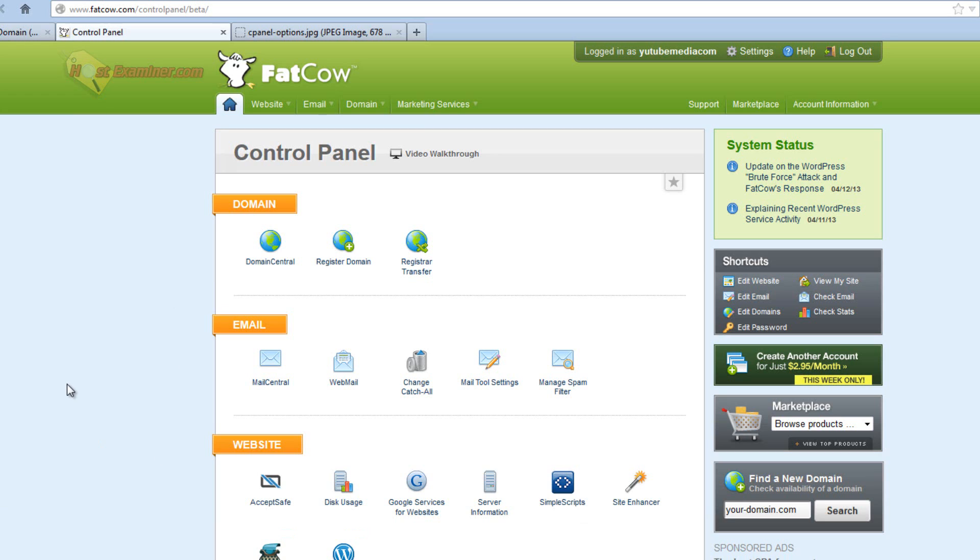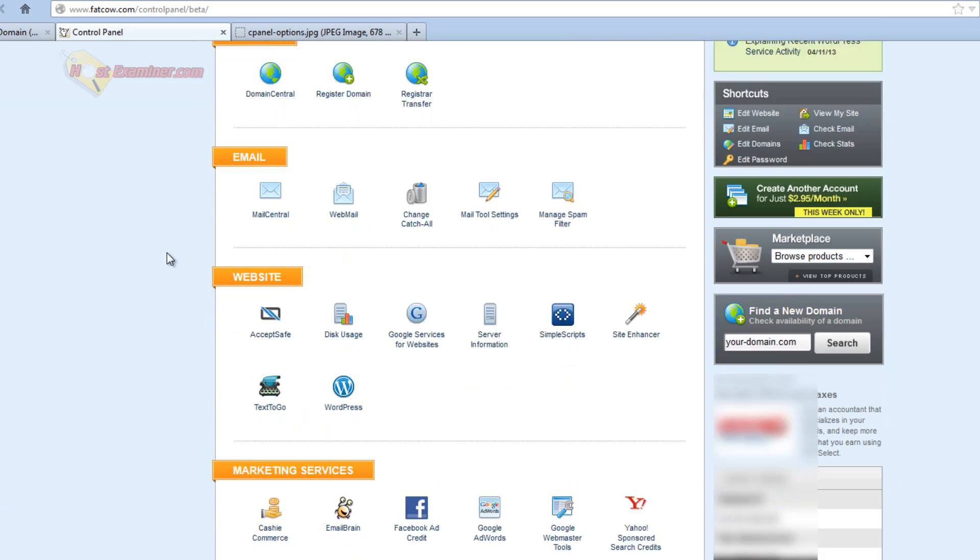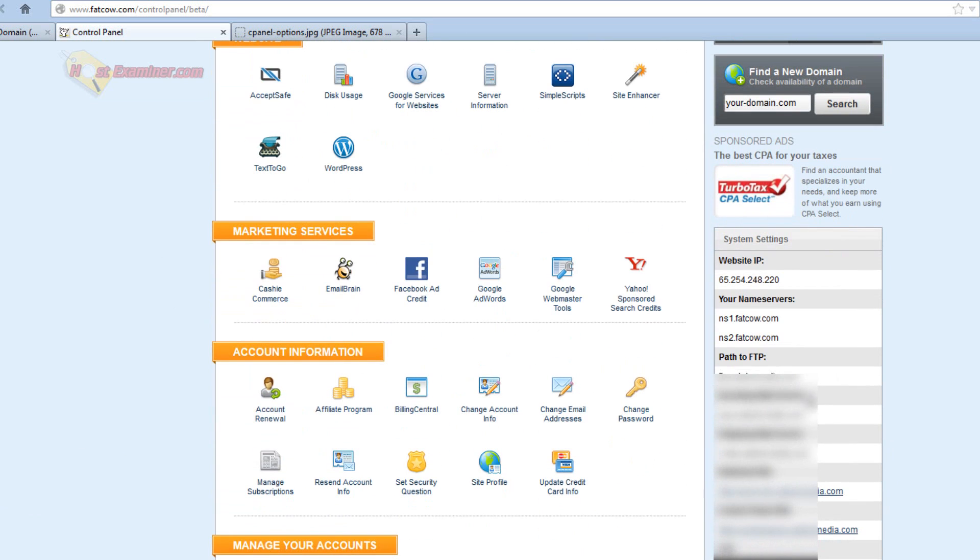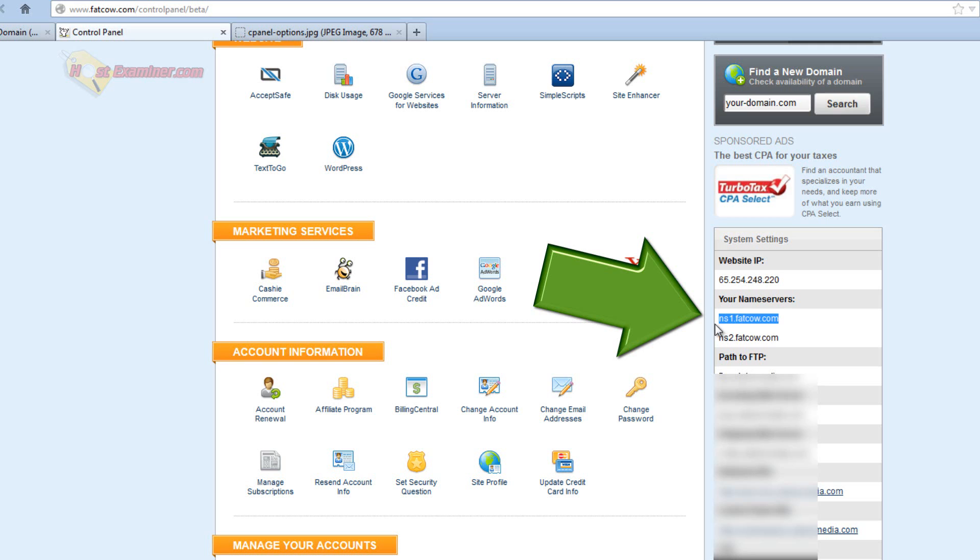Same thing with like HostGator, Bluehost, whatever host you have. So scroll down right here, and your name servers are right here. These are your name servers. You're going to have to copy both of these. So copy one,